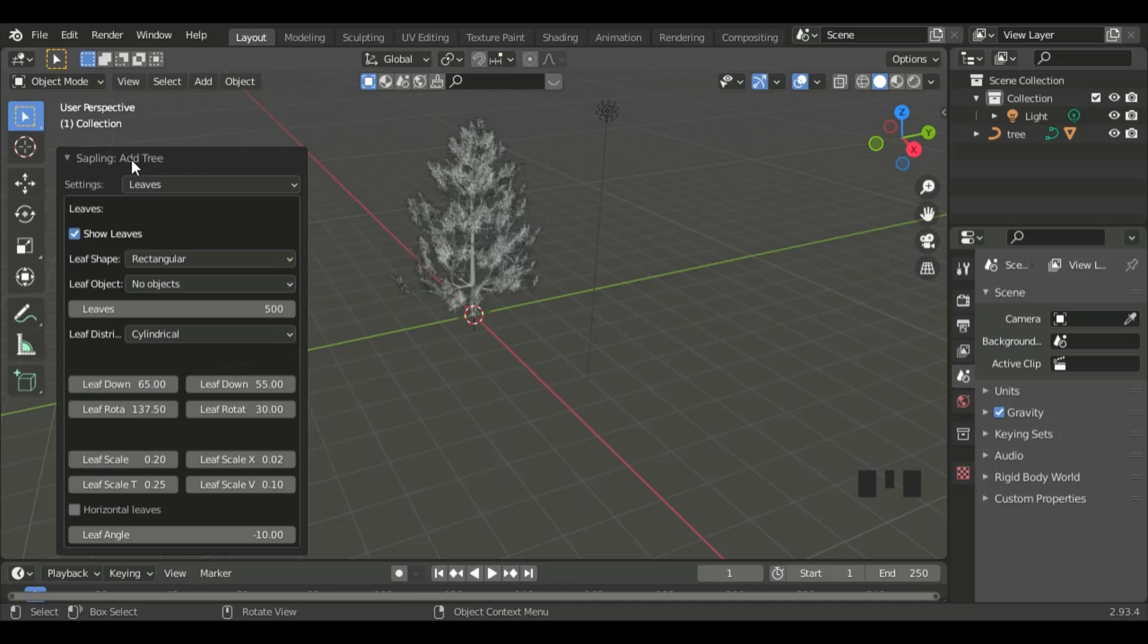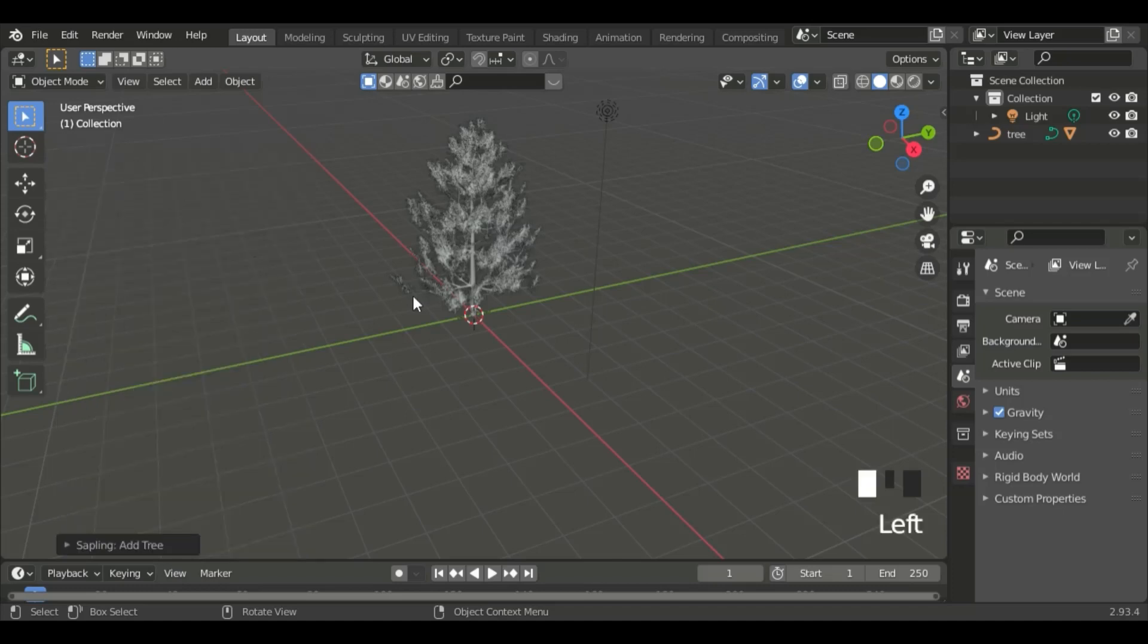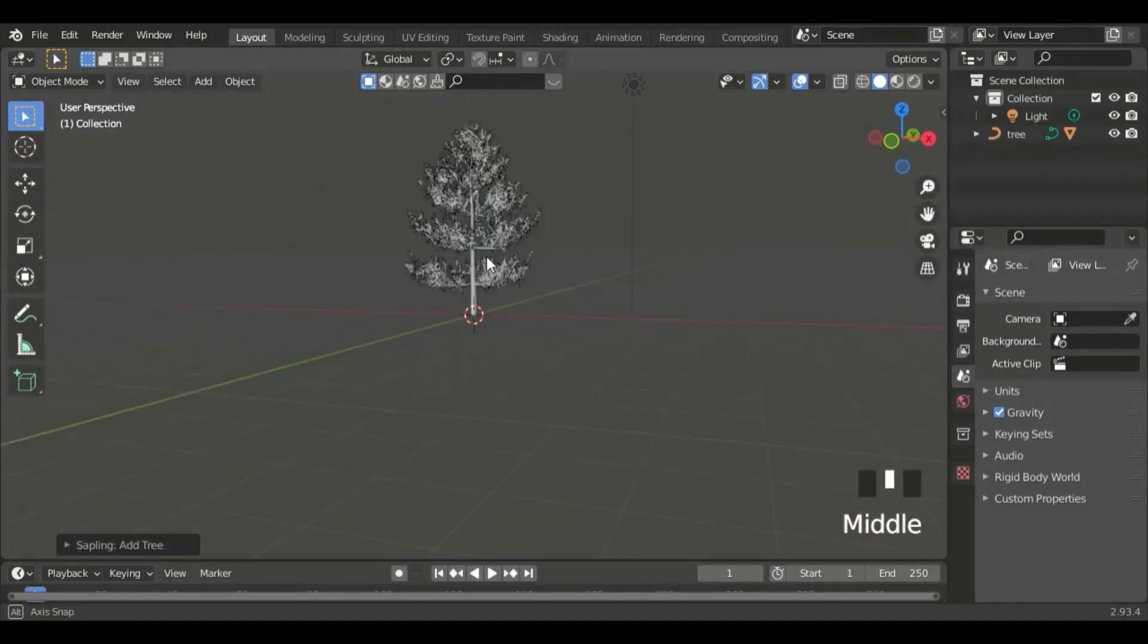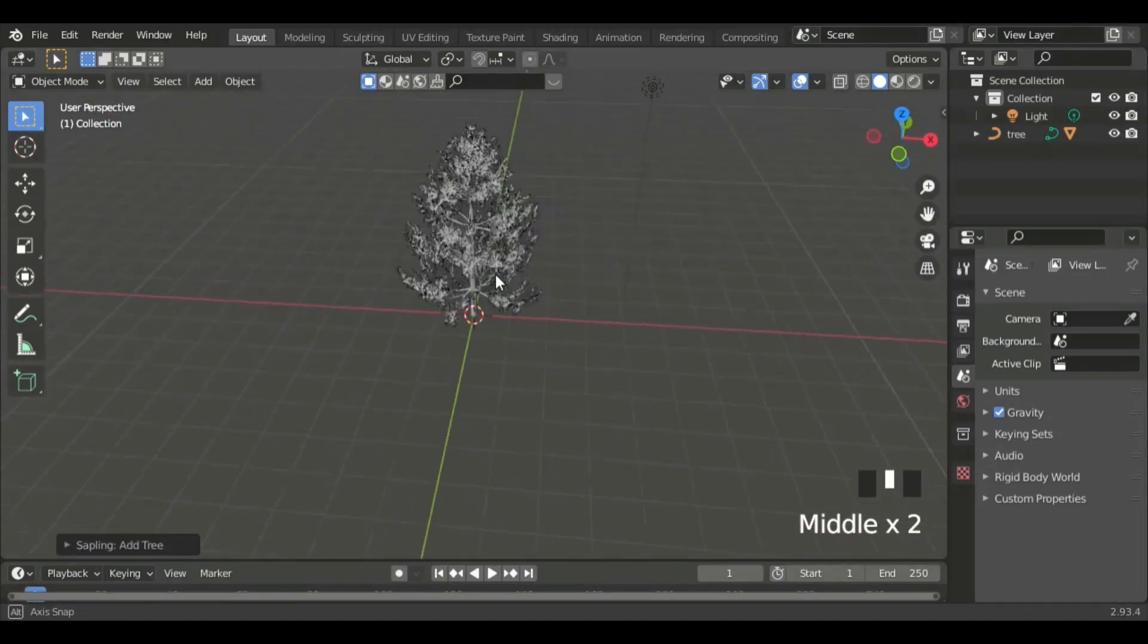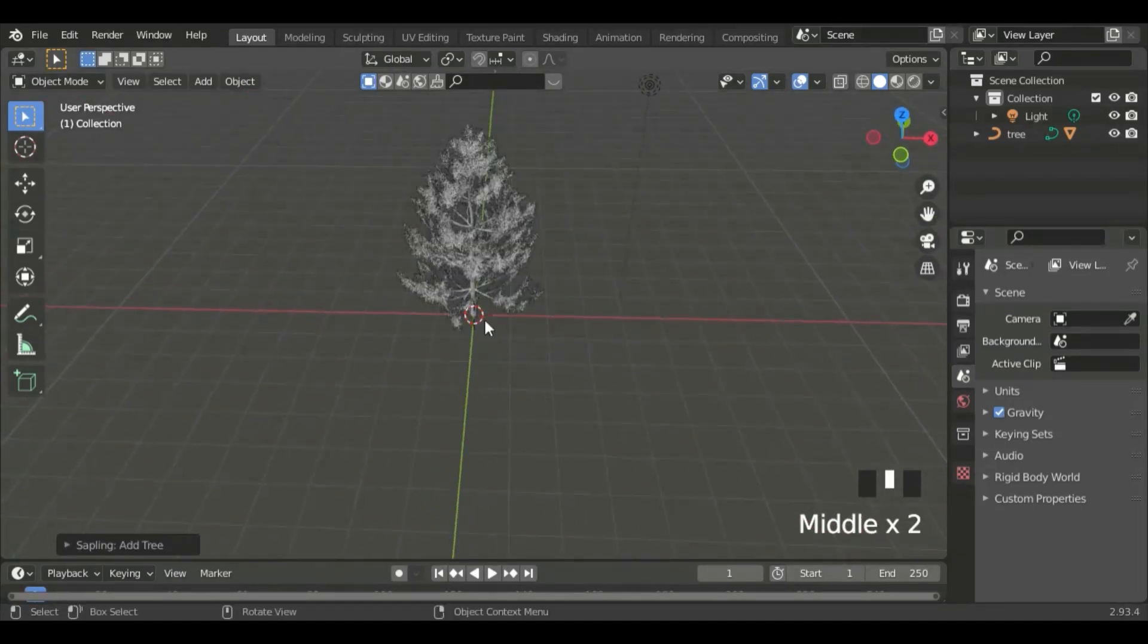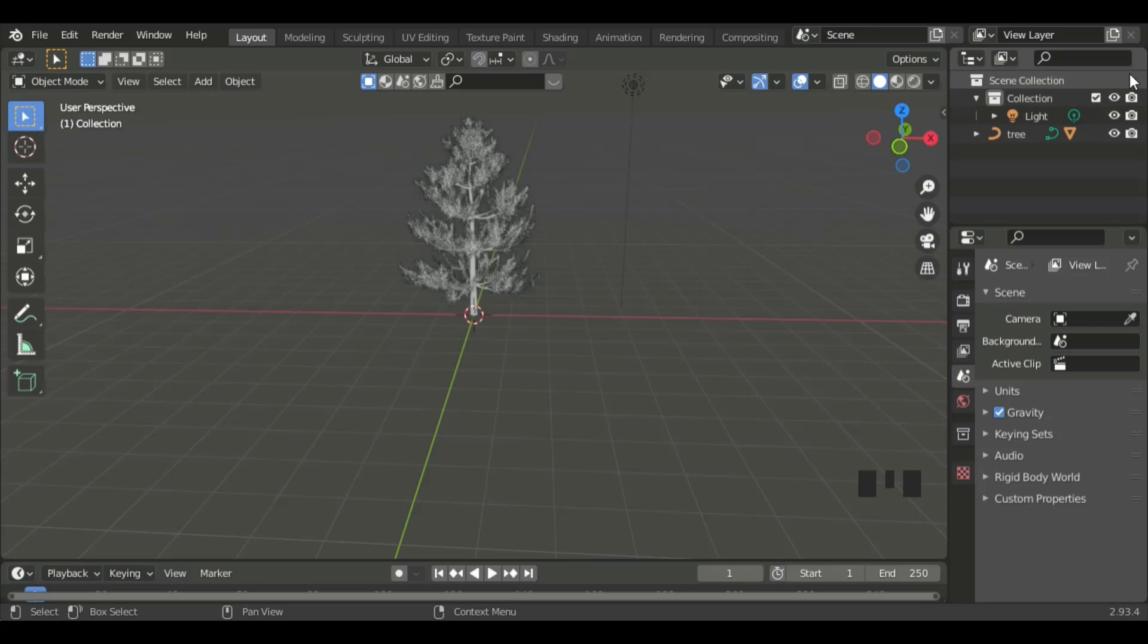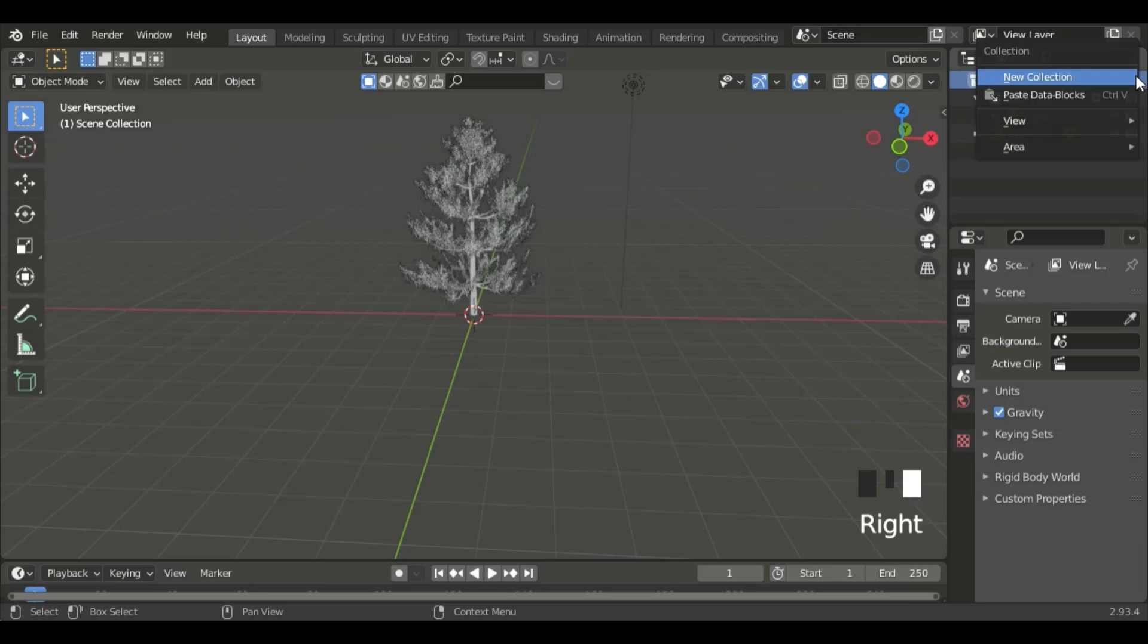Now, let's set up the scene. We are going to create the lights for the tree. For that, we need a new collection. Right-click Scene Collection, and then click on New Collection.